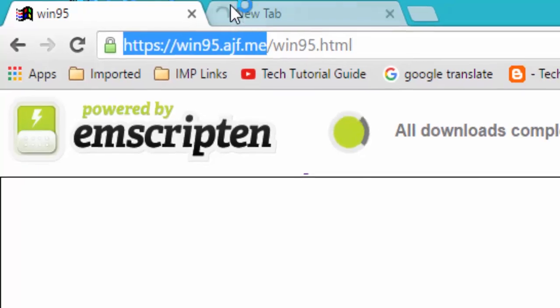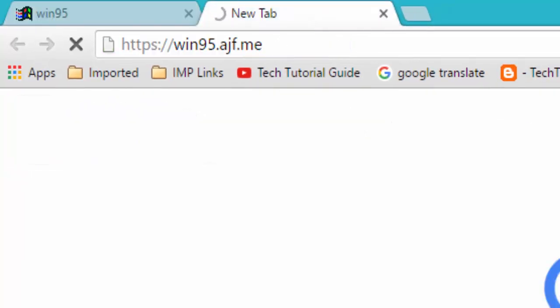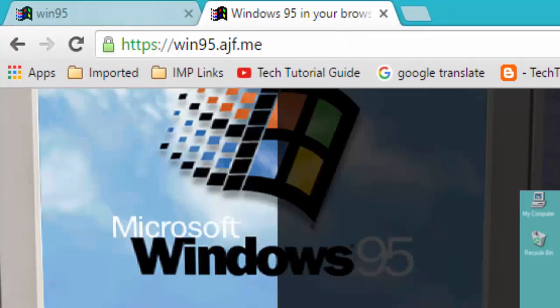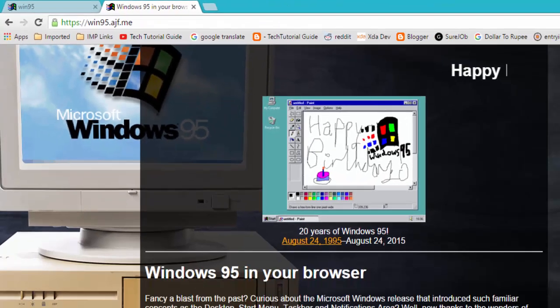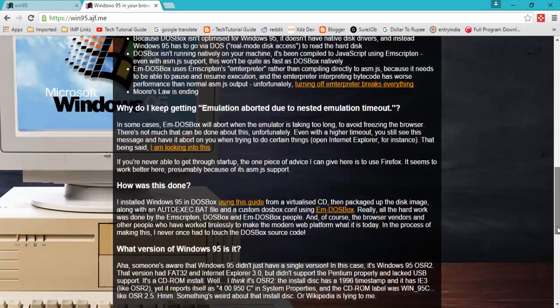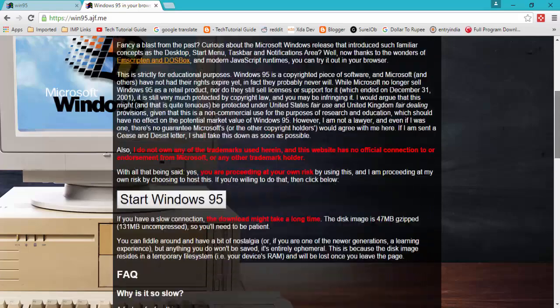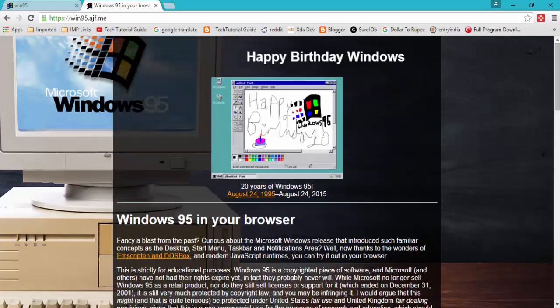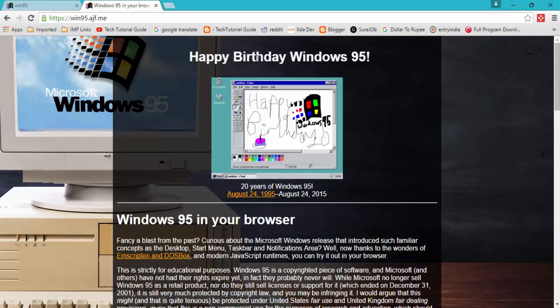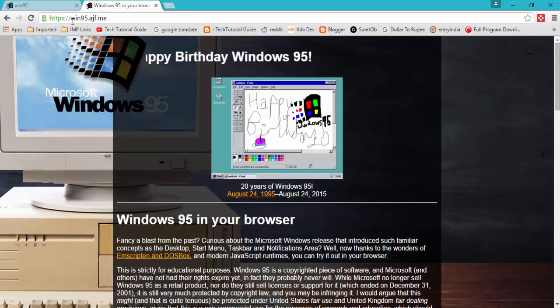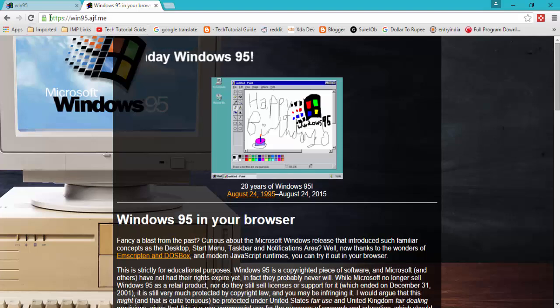Just visit this website win95agf.me. Here you can find Windows 95 in your browser. I'll click on start Windows, it will redirect here and start the downloading process.